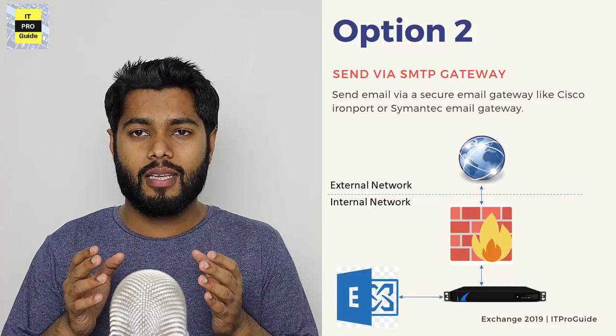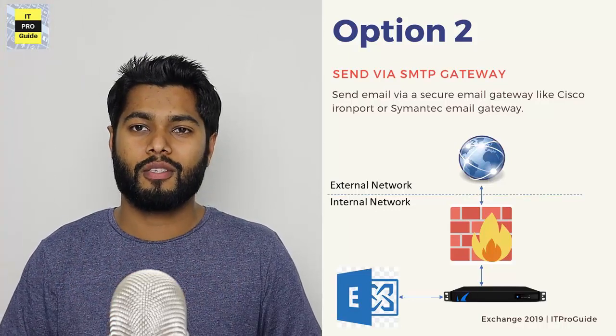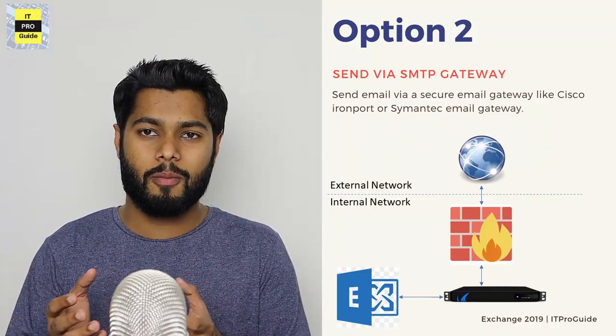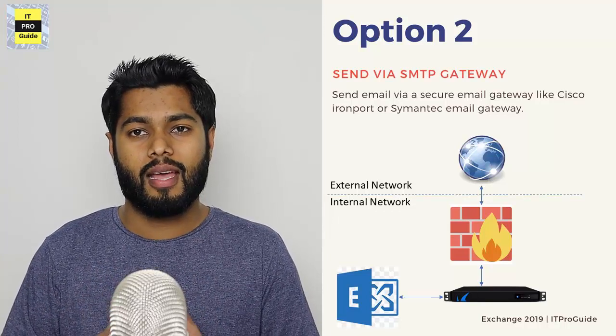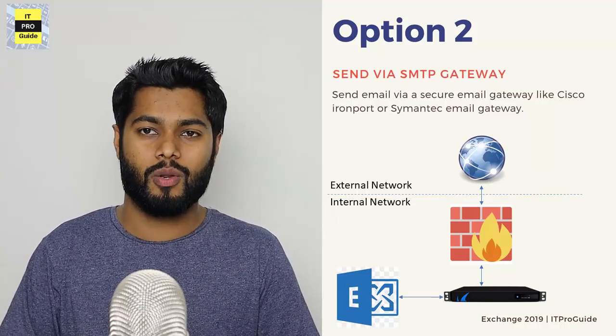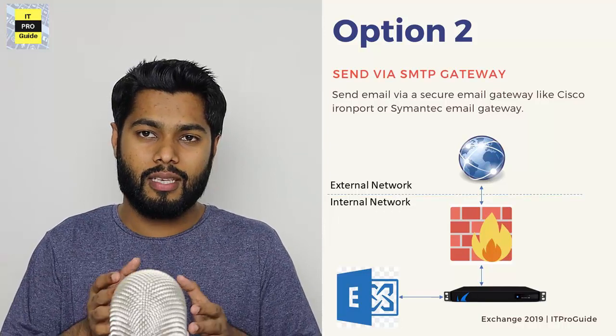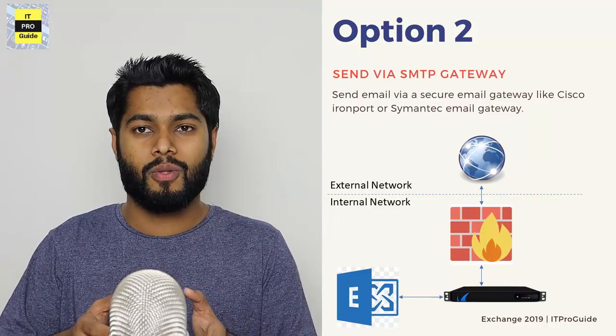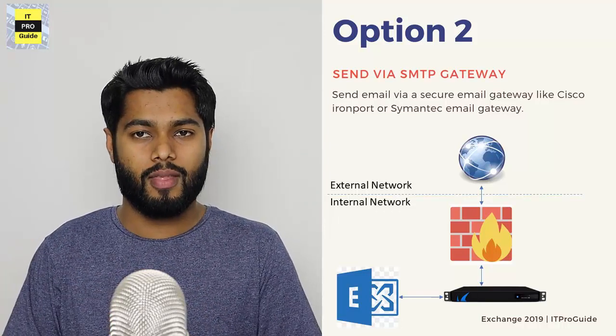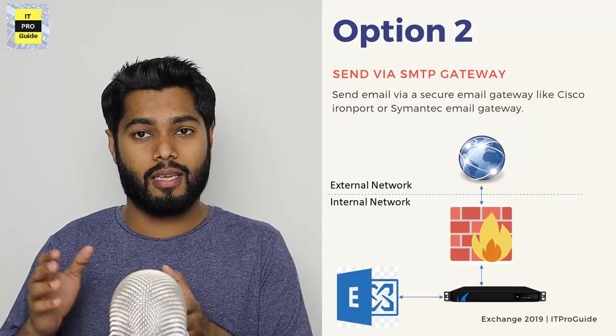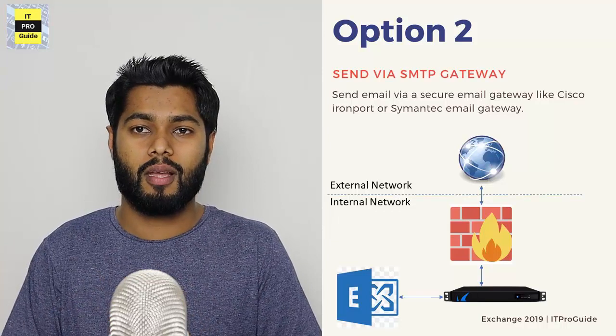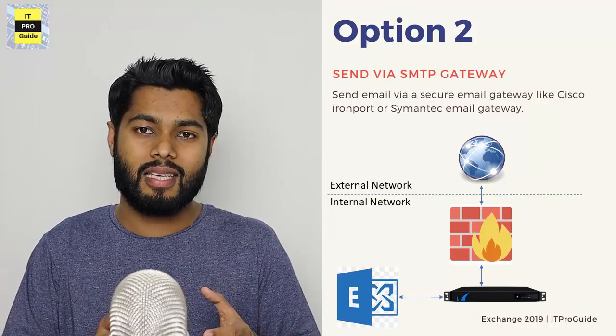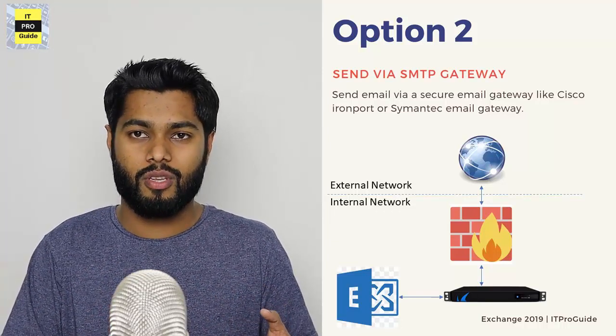So instead of sending emails directly from your Exchange Server, you can use a third party dedicated appliance or devices as a secure email gateway in your organization. So the Exchange Server will send email to the secure email gateway, and the secure email gateway will communicate with the external email servers. And this is how the email transfer is going to work. So in this case, the Exchange Server is safe.